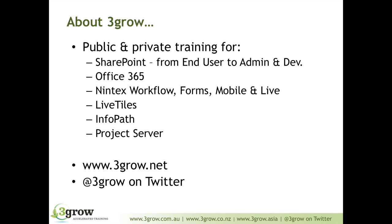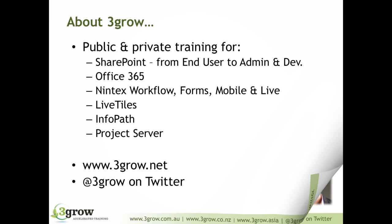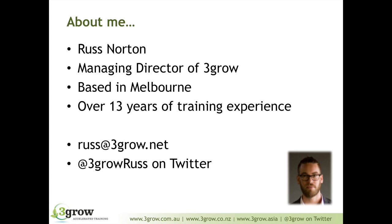Just a brief intro to 3Grow. If you're not familiar with us, we run public and private SharePoint training throughout Asia-Pacific, not just SharePoint, but the likes of the Nintex products and Live Tiles as well. I'm managing director of 3Grow, based here in Melbourne. I've been running training courses for well over 13 years. The last nine of those years have been spent specializing in SharePoint and Nintex.